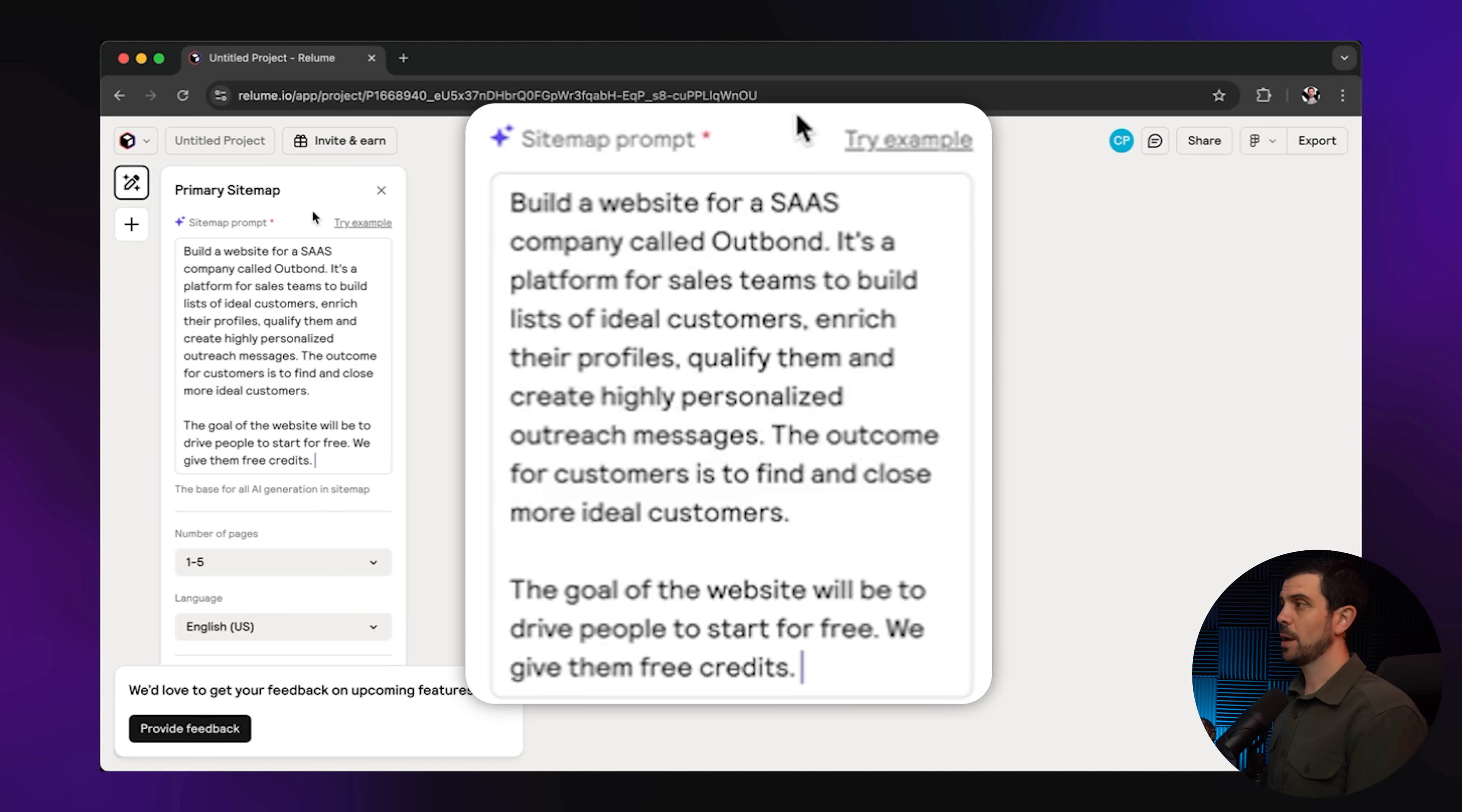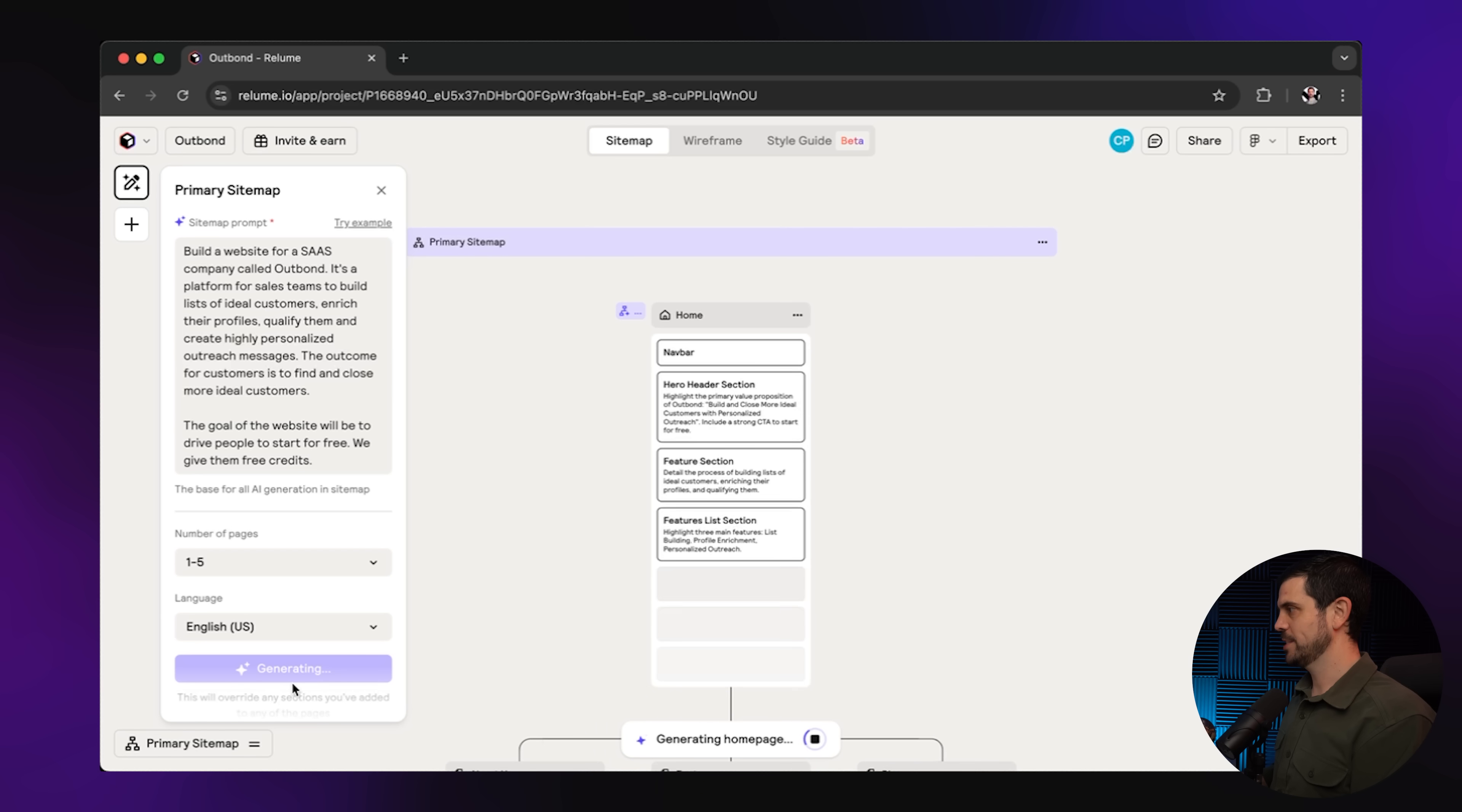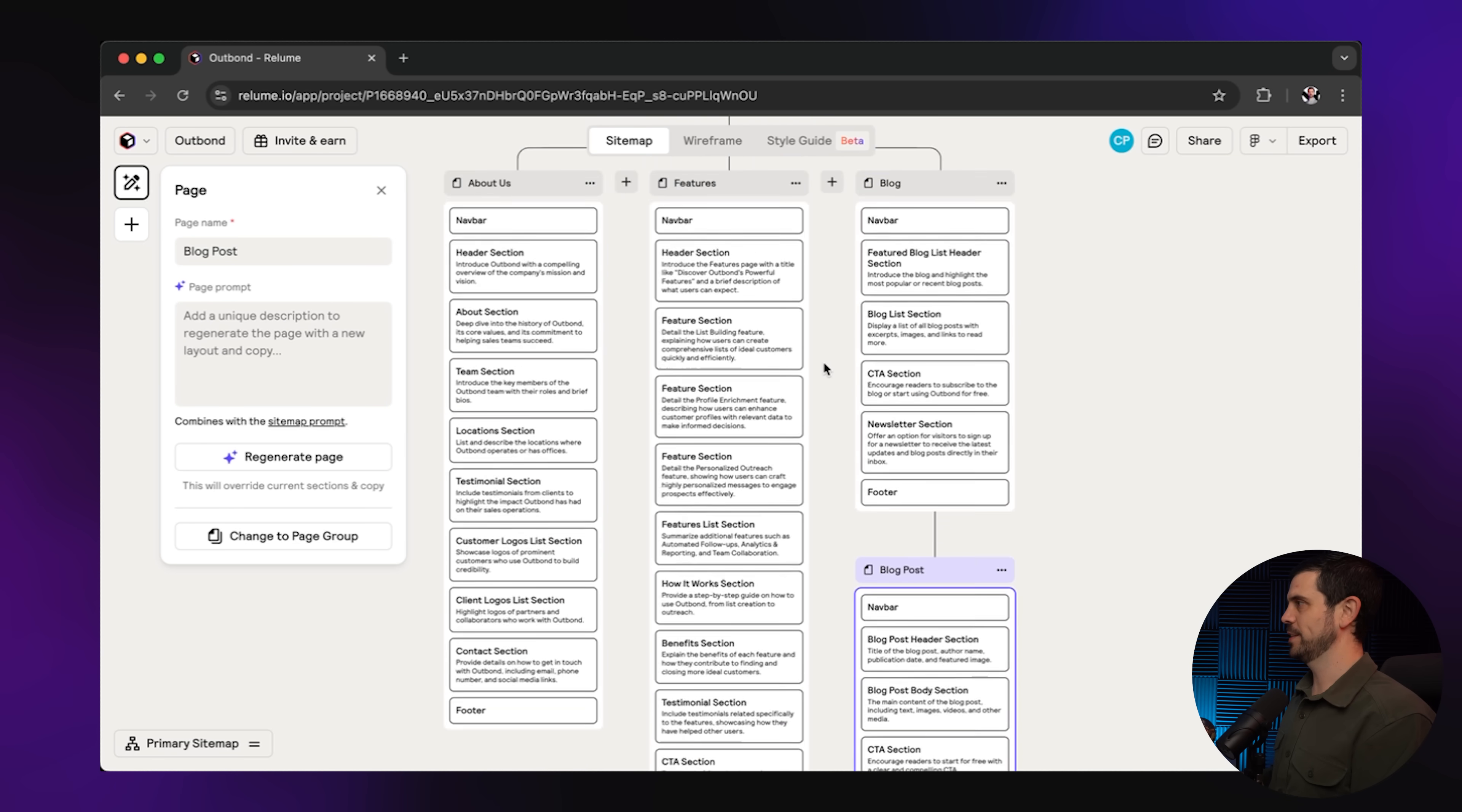So the first thing I want to do is to actually implement a description of the company and also mention a couple of the key features. Build a website for a SaaS company called Outbond. It's a platform for sales teams to build lists of ideal customers, enrich their profiles, qualify them, and create highly personalized outreach messages. I would literally just click on generate sitemap. Now a sitemap is basically the different pages that you're going to have inside of your website. Not just that but also each section of each page. It's literally going to generate it. Boom. Just like that. It's pretty much building out each one of these sections. As you can see each section also has its own prompt and it's also created these additional pages. Here it's even creating a CMS and that only took a couple of seconds.